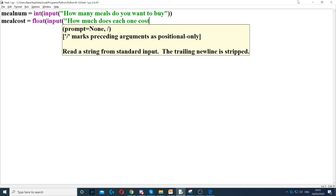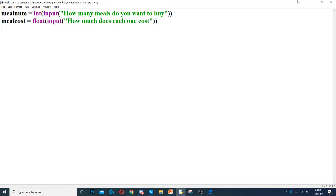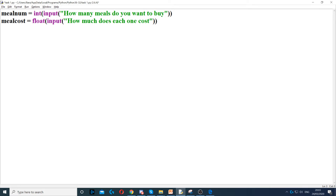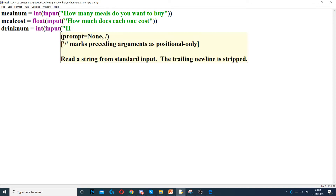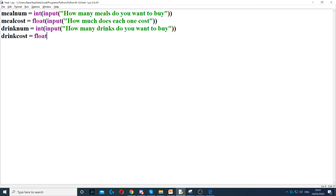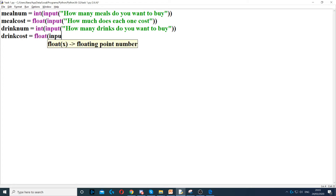We assume each meal costs the same. Then we ask how many drinks they want and how much each drink costs. So drink_number equals int with the input 'how many drinks do you want to buy?', and drink_cost equals float with the input prompt asking how much each one costs.